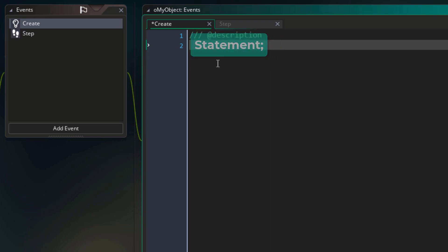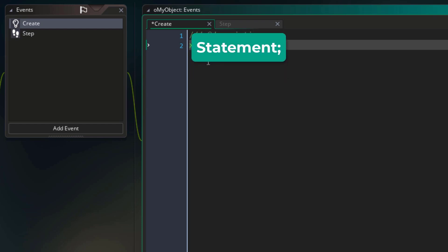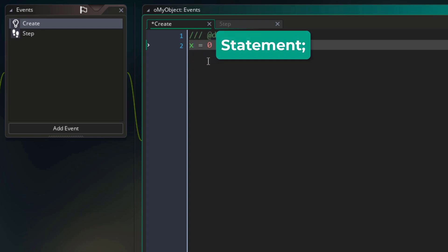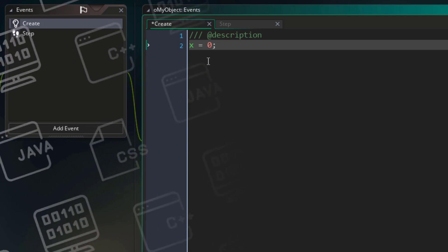So I'll enter a simple statement here. This is setting the x-coordinate of the instance to 0. So this is a statement — a command given to the computer to set x to 0. Now a statement can be ended with a semicolon, and this is now a complete statement. In Game Maker, you don't need to have a semicolon at the end of a statement — it is completely optional in this language.